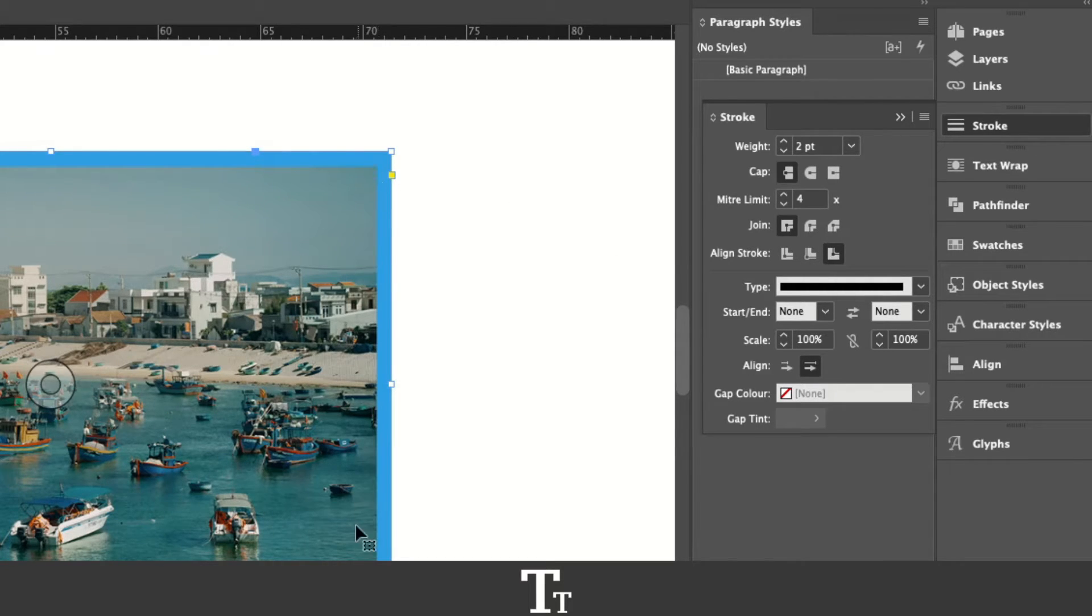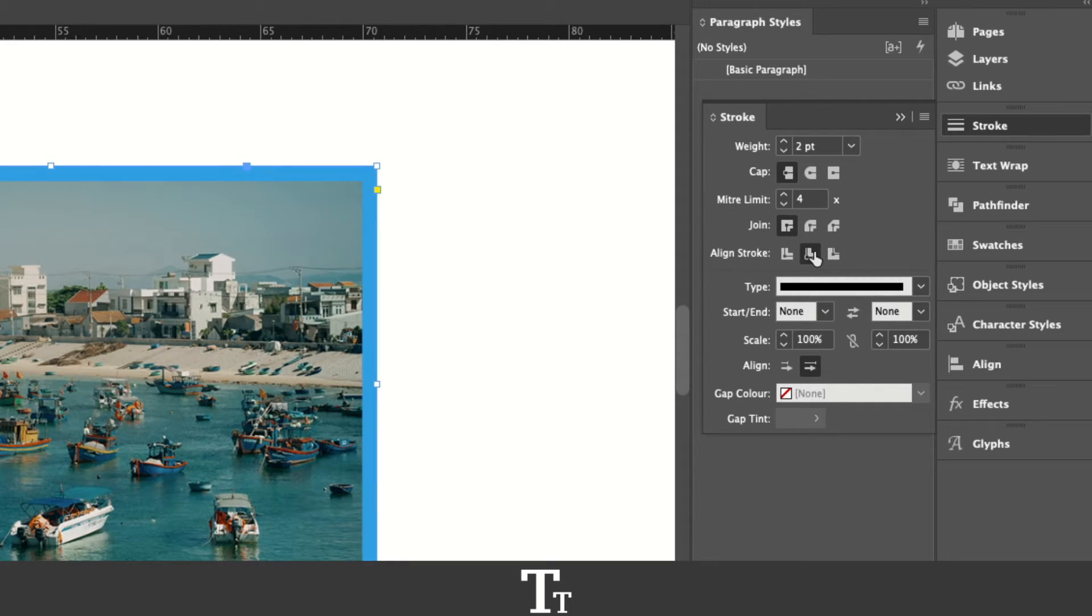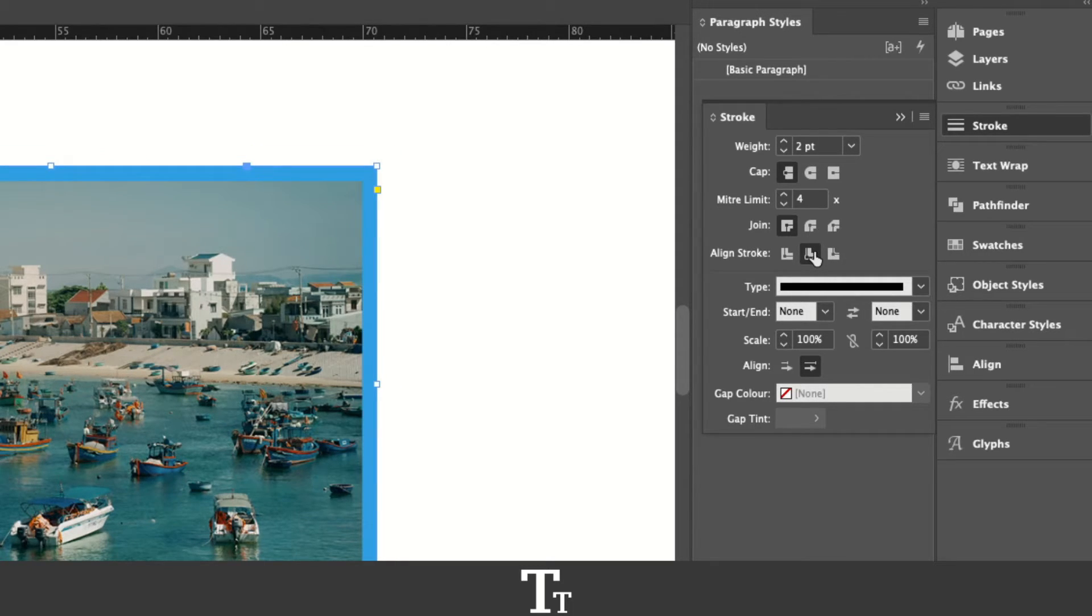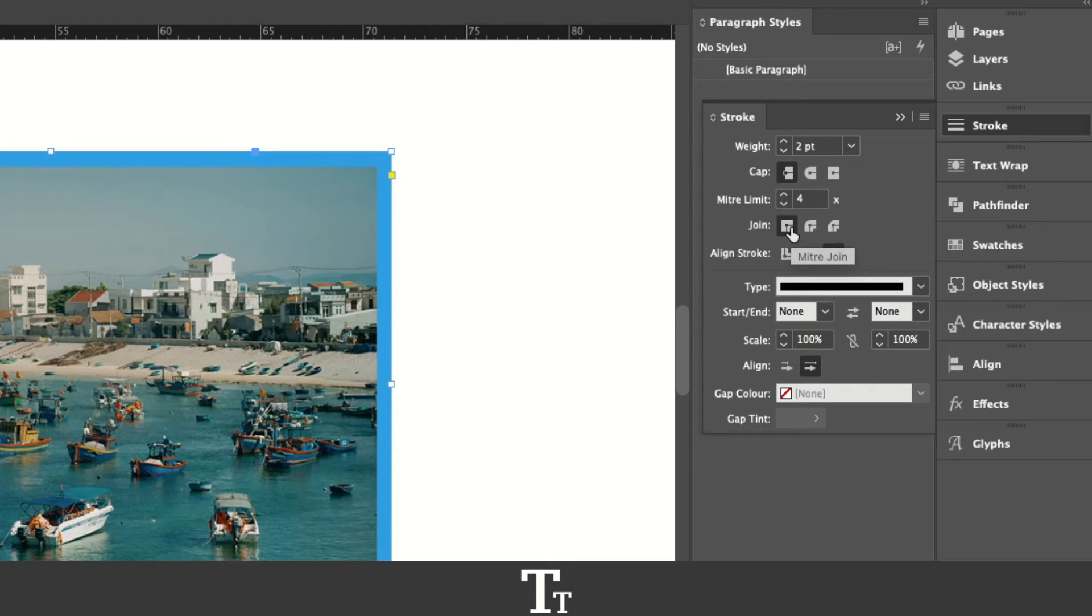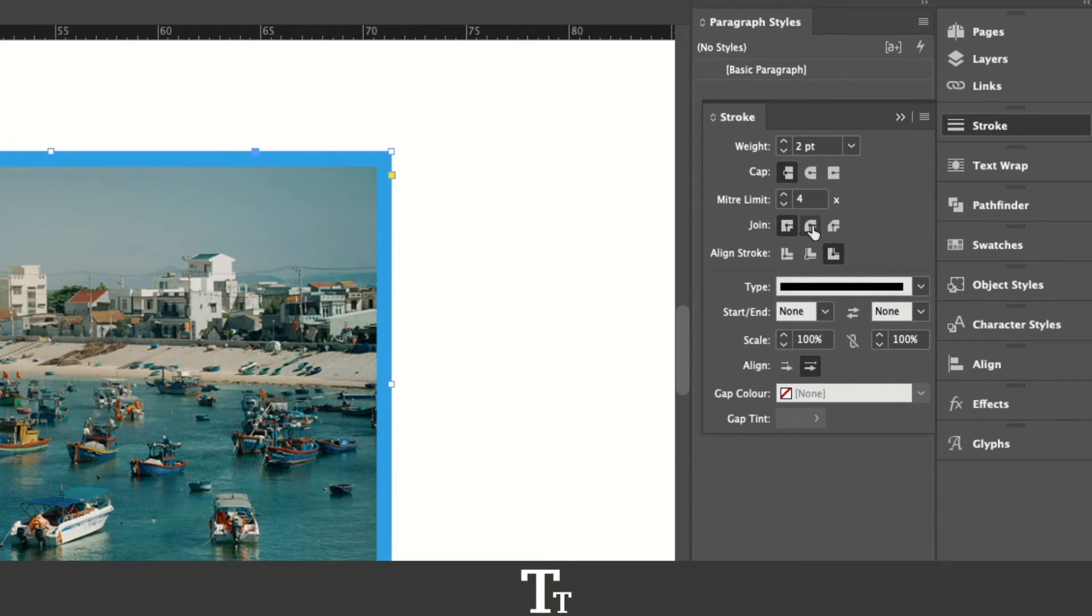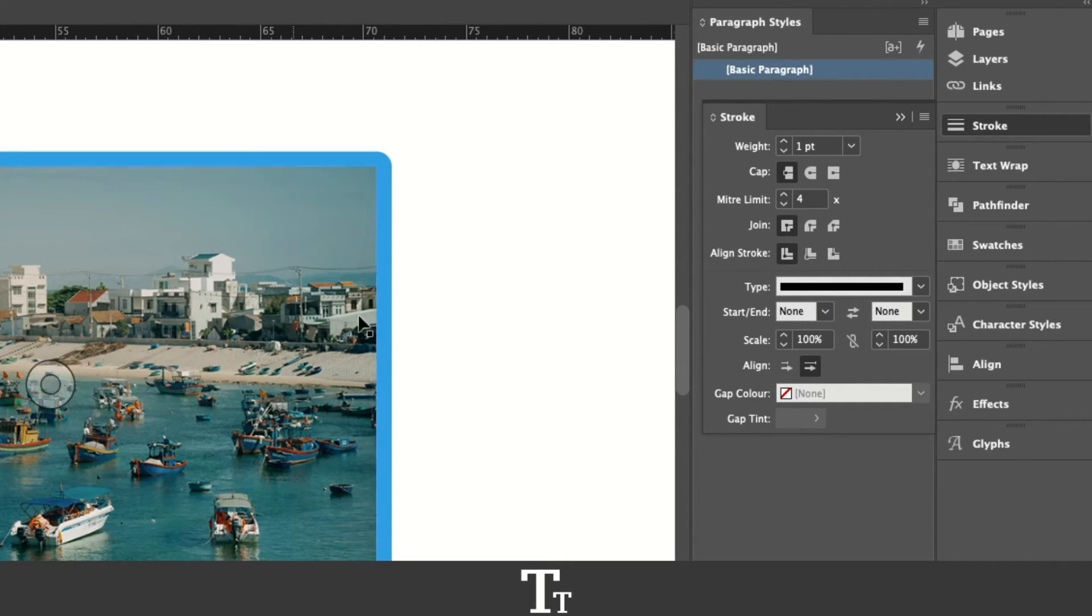This creates a border outside of our image. We can also align it to the inside if we would like to do that. We can also go up in join right here, where we can change the shape of the corners around our border. Let's say that we want round corners. We can just choose this.